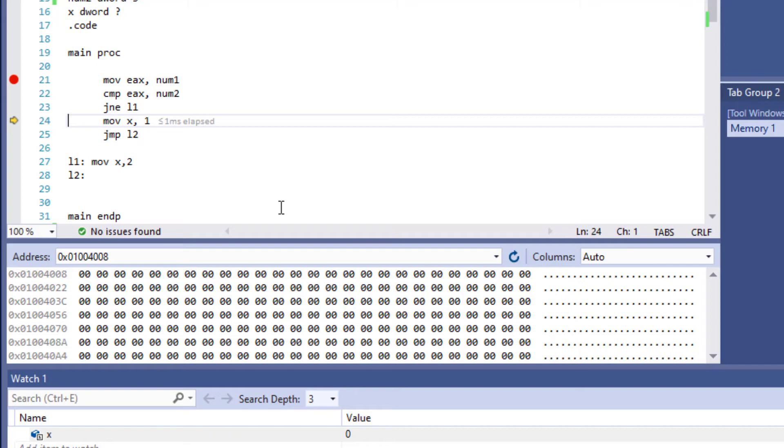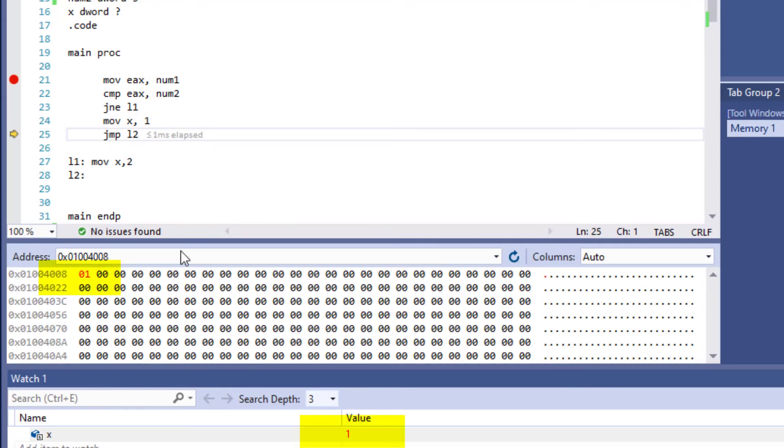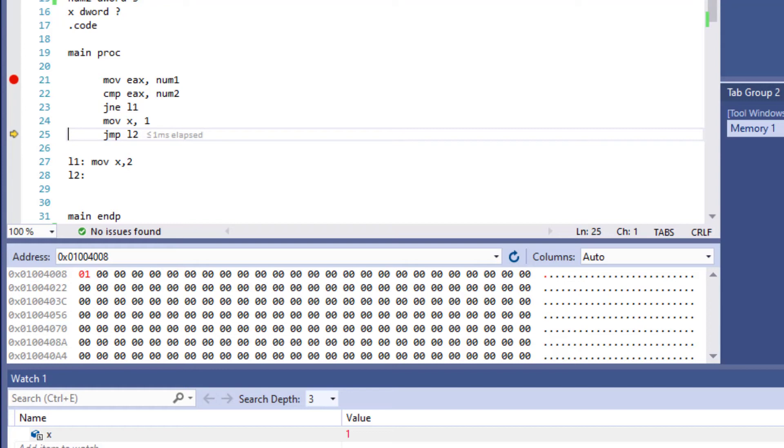Sure enough, we can see it in the memory right here and in our watch window. Of course, the next statement won't be executed because the condition held true—3 was equal to 3.